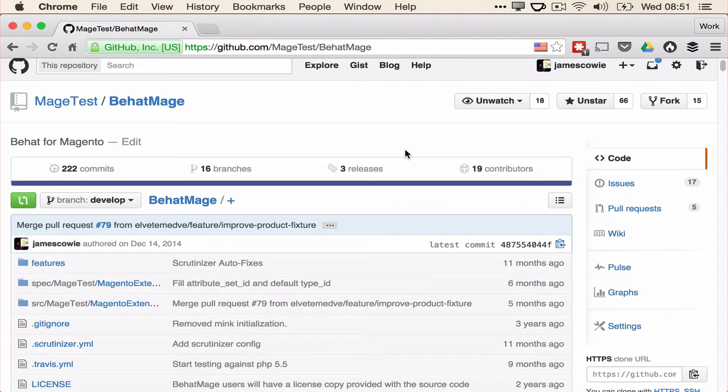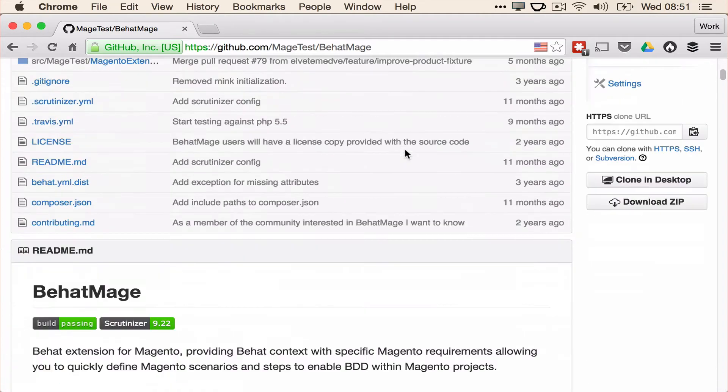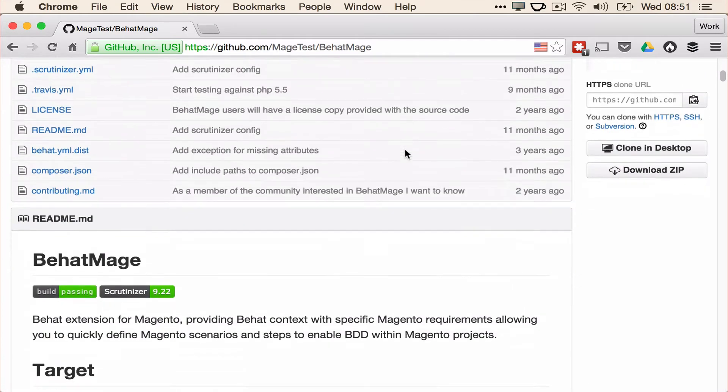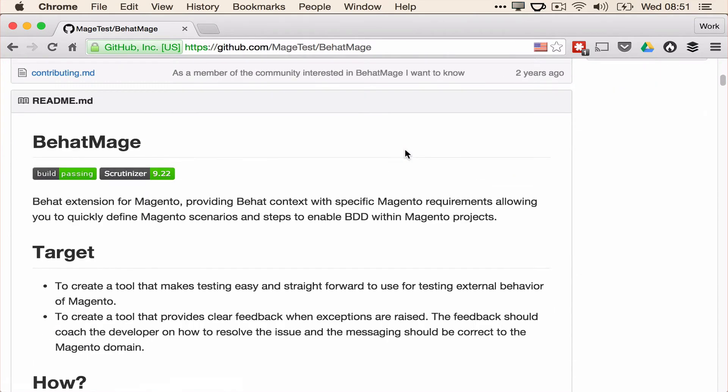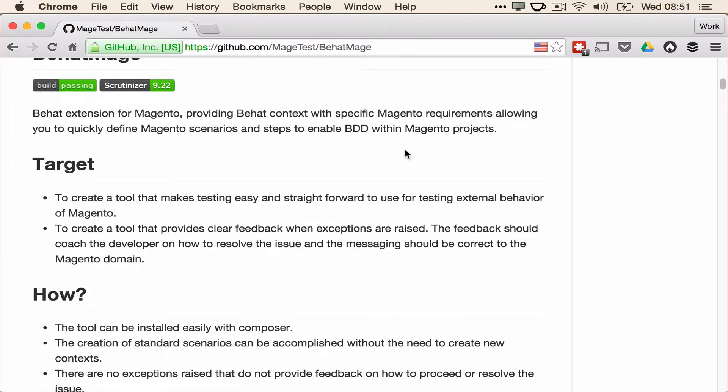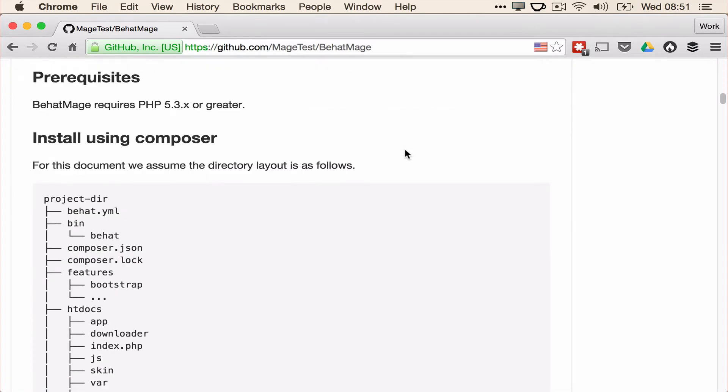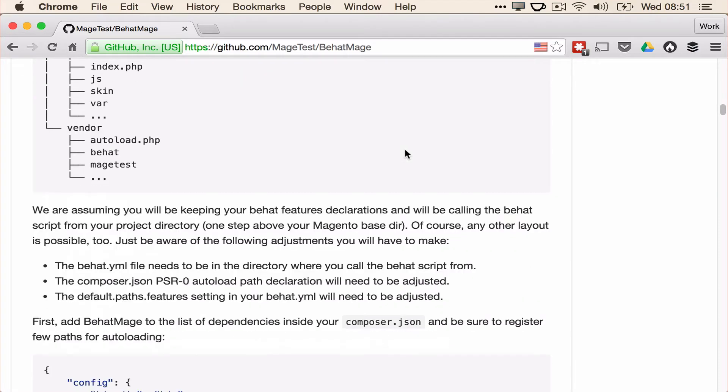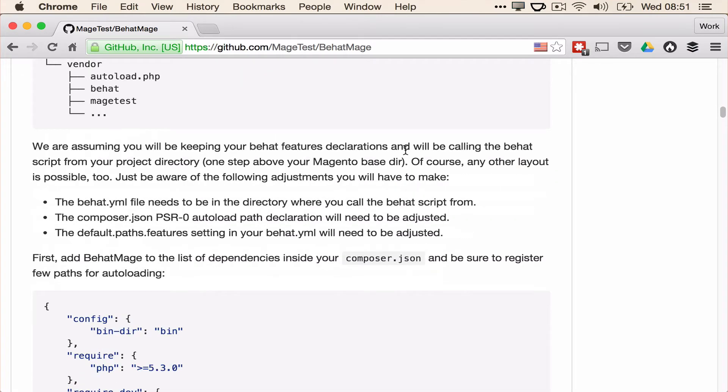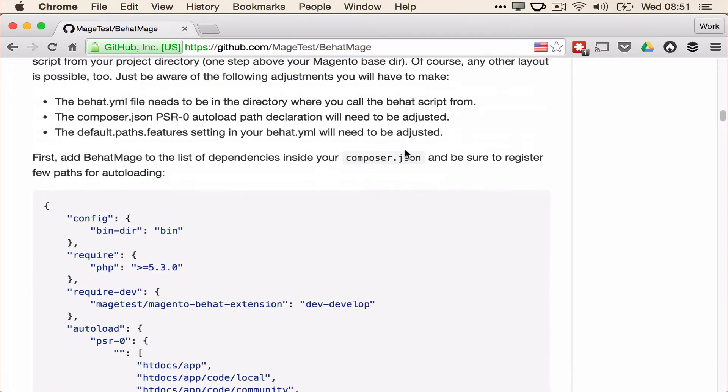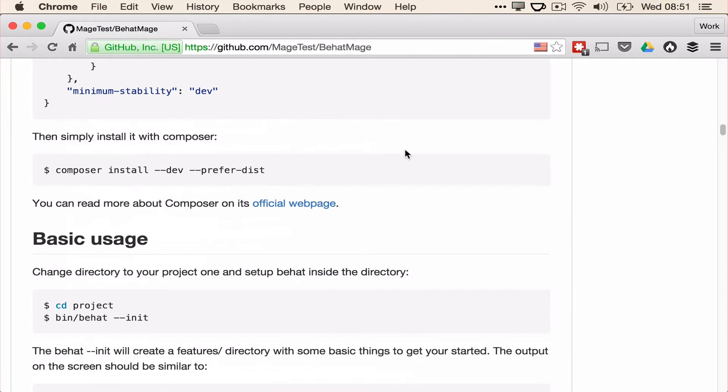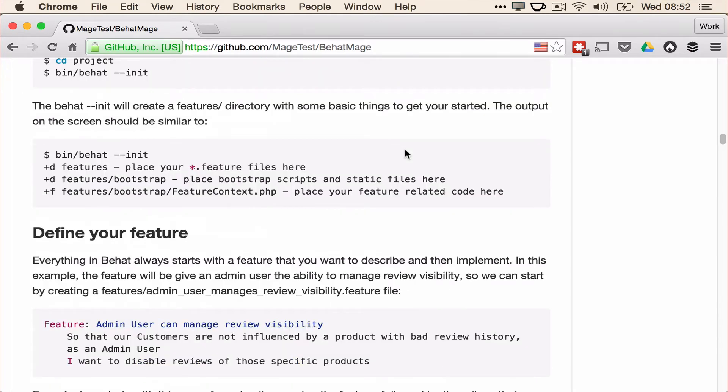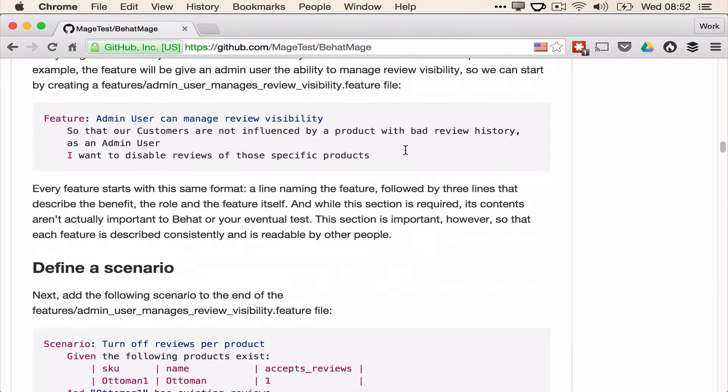Now if you head over to Behat Mage on GitHub, there's a detailed readme for how to get started with the setup and a good scenario to get you started. It's worth pointing out that currently the develop branch is Behat 2. Now there's nothing wrong with Behat 2.